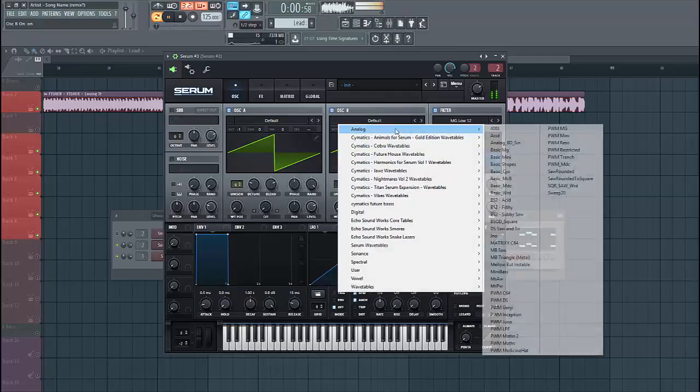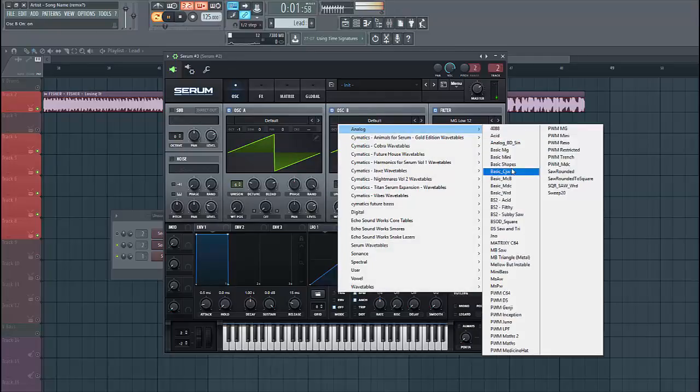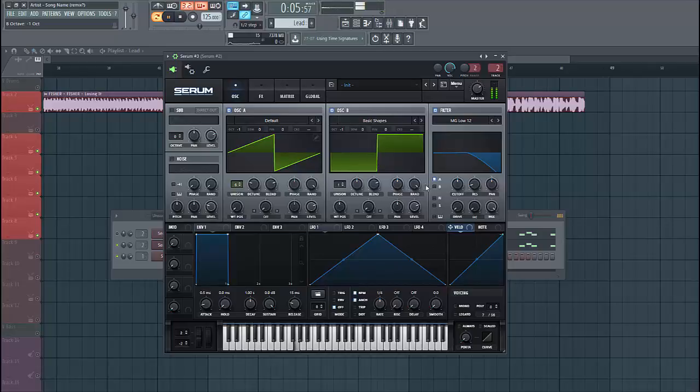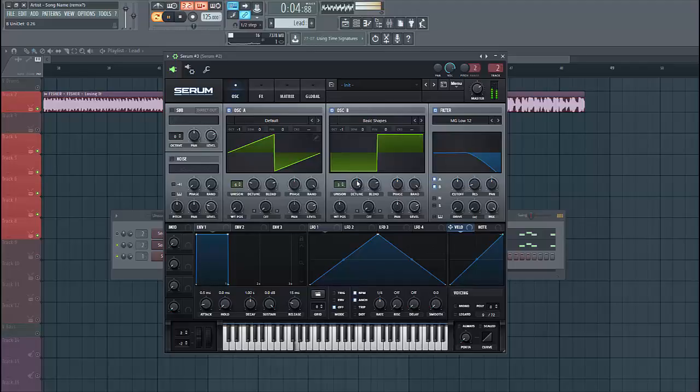So now let's dive into oscillator B. We're gonna use the square wave, and now we're down one octave. Right into the filter as well. It has 3 unisons and put down the detune a bit, just like this.